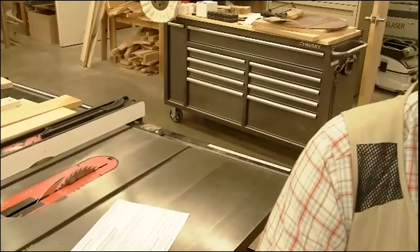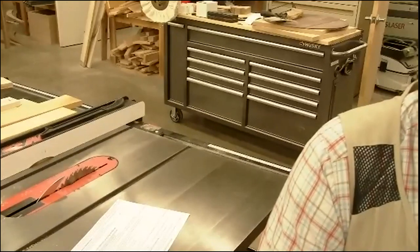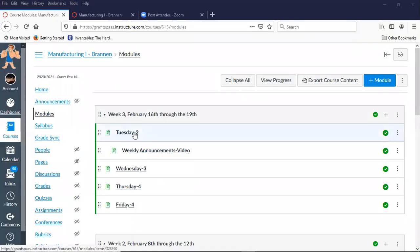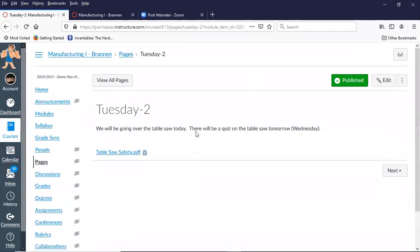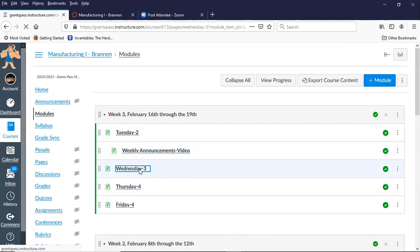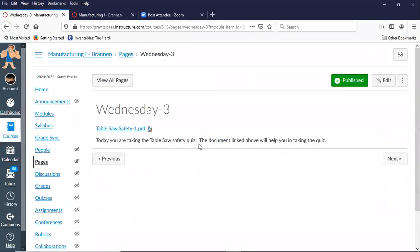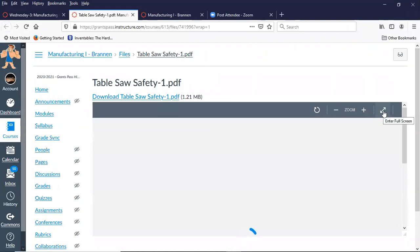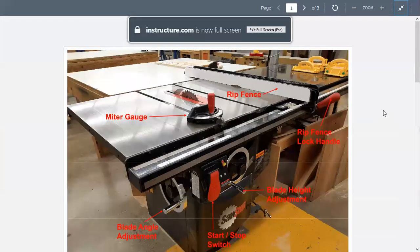For example, today we'll be going over the table saw and there will be a quiz on the table saw tomorrow. There's a document linked in Wednesday's module — it says you're taking the table saw safety quiz and the document linked above will help you. It's the exact same document listed for Tuesday.